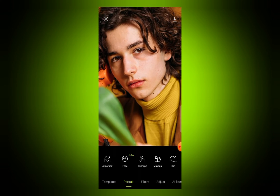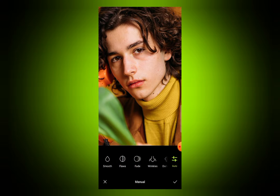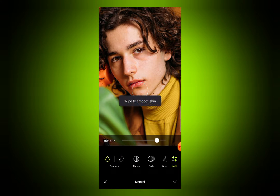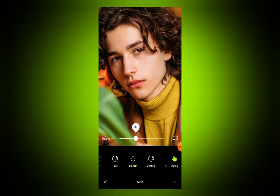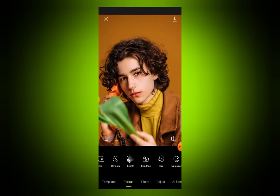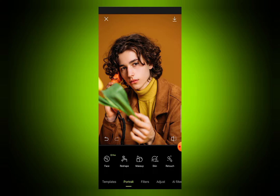Now after selecting your photo, if you want to make your face smooth, go to the retouch option and press on smooth. From here you can make your face more smooth. So the first thing you need to do is make your face smooth.